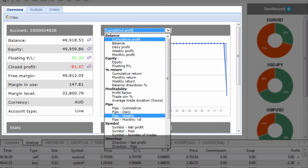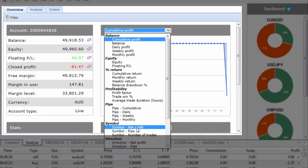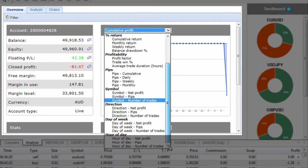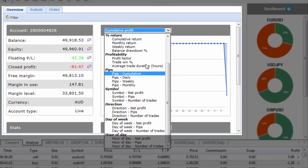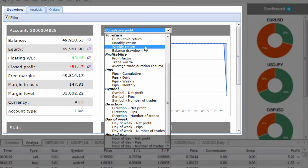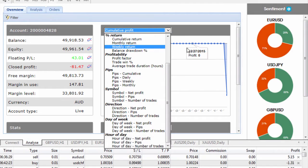profitability, the pips daily, weekly and monthly, the direction of the net profit and so much more. So definitely spend some time checking out the stats here to see how you can take advantage of that information.